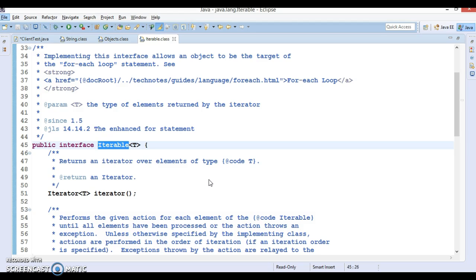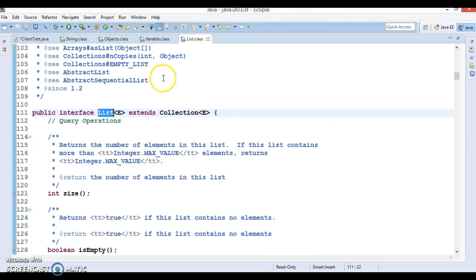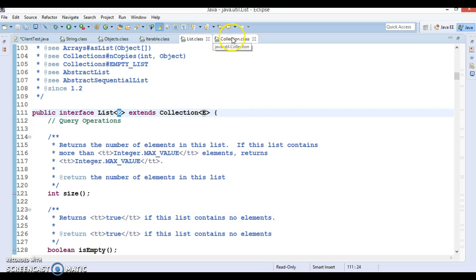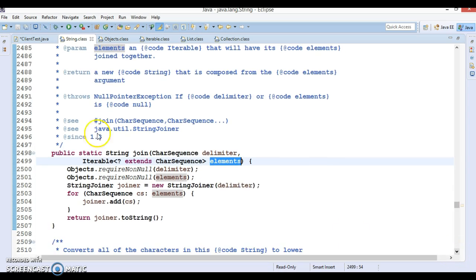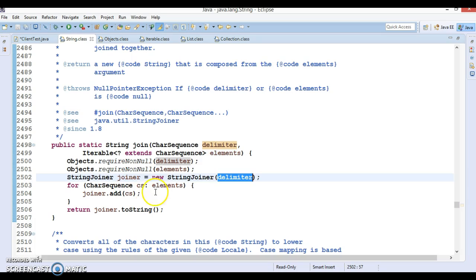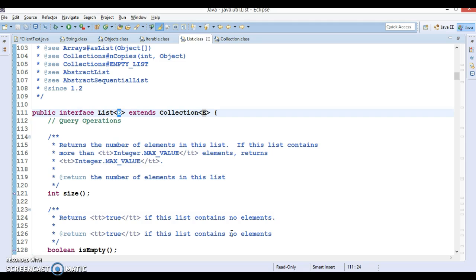Iterable is the topmost interface in the collections hierarchy and is extended by many interfaces like List and Set. List extends Collection which in turn extends Iterable, so List is a sub-interface of Iterable. This means you can pass a List object or a Set object to this method. Internally the implementation creates a StringJoiner object with the delimiter, iterates over the elements, puts them into the joiner, and returns the joined string to the caller.